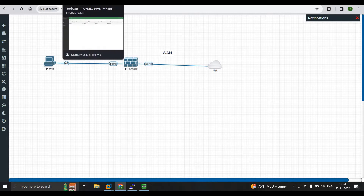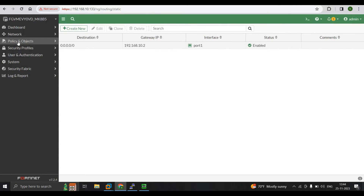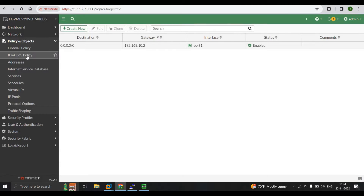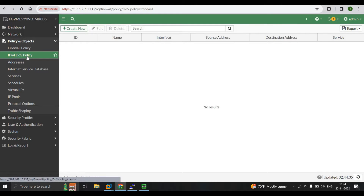Now we're going to discuss how the IPv4 DOS policy works in FortiGate firewall. When you go to Policy and Objects, you can see the IPv4 DOS policy. We have already discussed the theoretical part covering all the attack types: SYN attack, ICMP attack, ping of death attack, and SYN table attack.